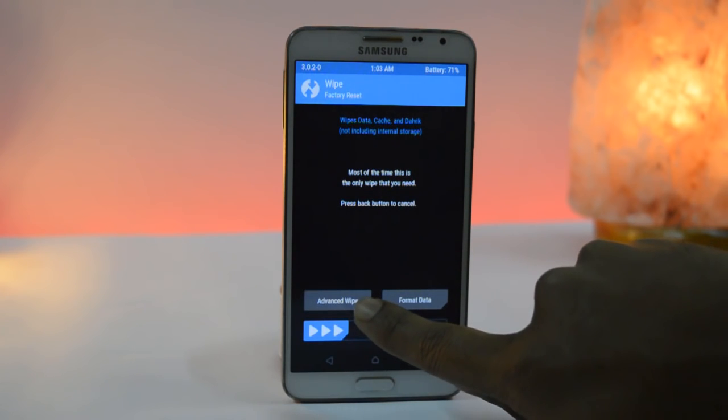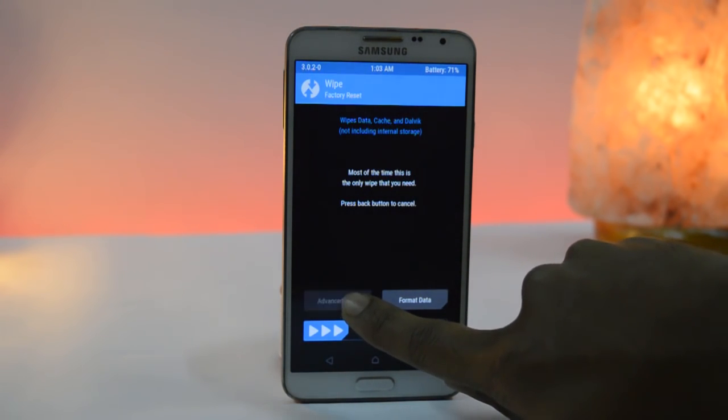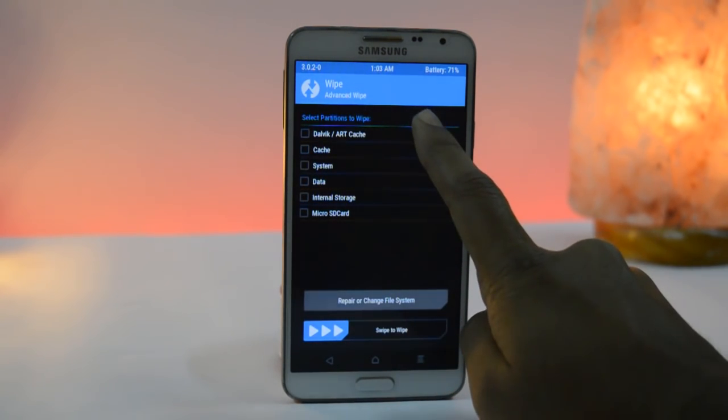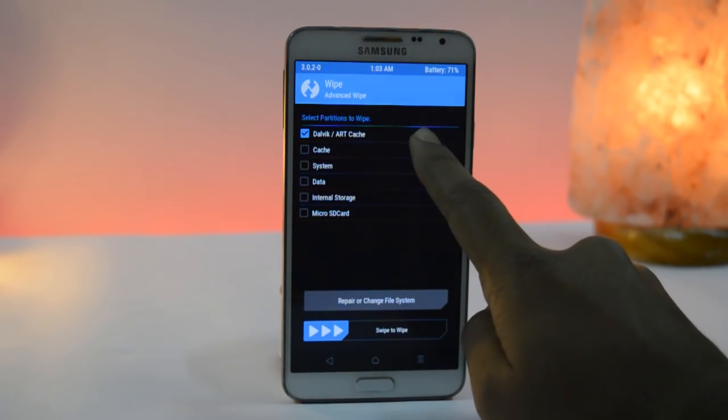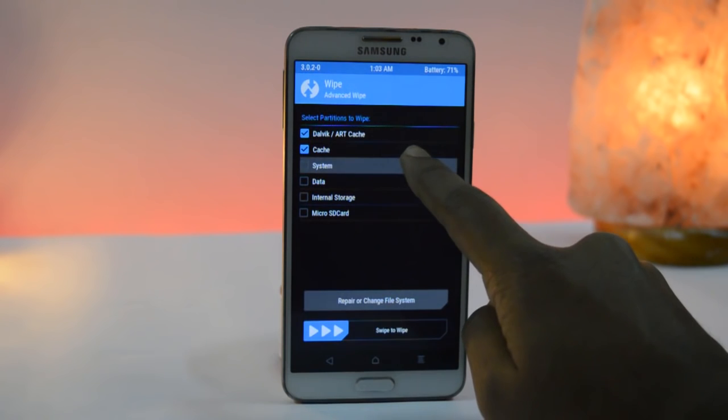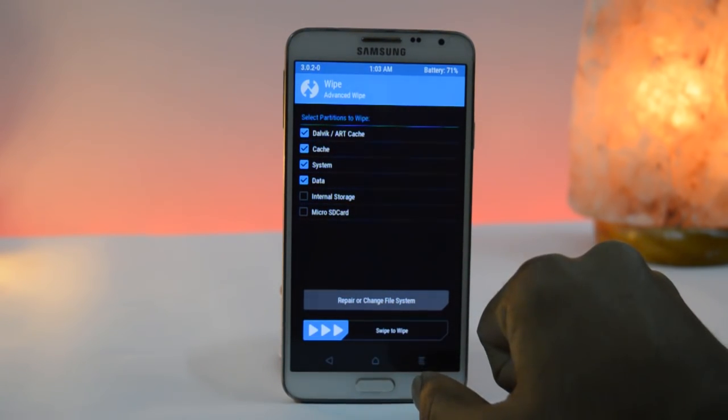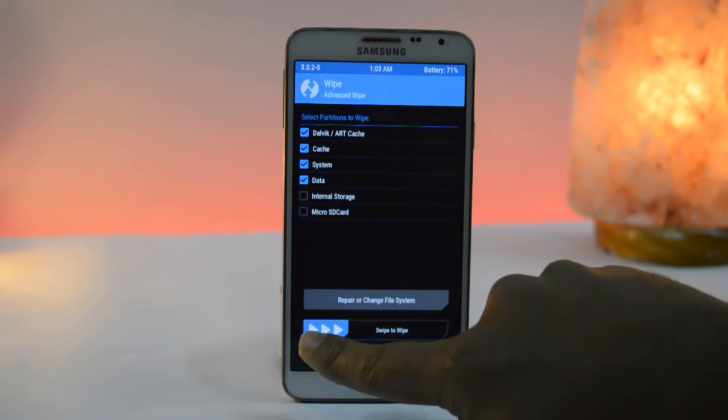Click on wipe and again click on advanced wipe. Here select Dalvik, cache, system and data then swipe.